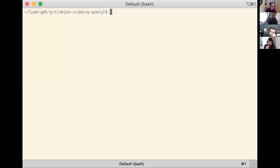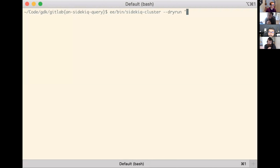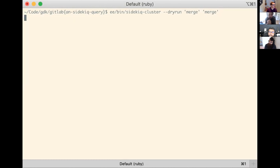I'm just going to share a terminal because I think that's all I need. Basically the idea is that at the moment you can do psychic cluster and you can do things like run merge. So that will create two processes, each of which are running just the merge worker. But the problem with this is from an operational perspective, when you're configuring it, you need to know what the queues are called and we have a lot of queue names - we have too many queue names.